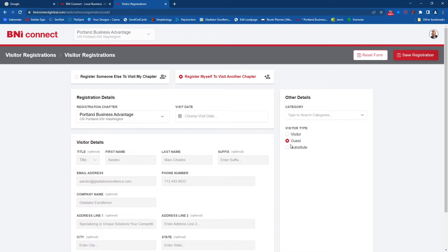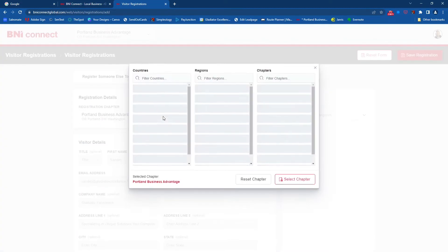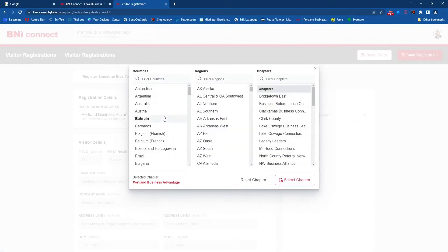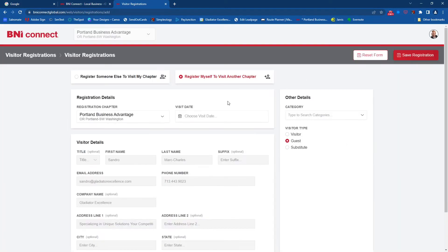When you're visiting another BNI chapter, if you're not a sub, it's important to mark that you're a guest. If you're substituting for someone, click 'Substitute.' At this point you can determine which chapter you'd like to visit by clicking the down arrow — you'll be able to filter by country, by region, by chapters. This is a good way to schedule yourself to visit a chapter if you already have a good idea of what chapter you want to visit.